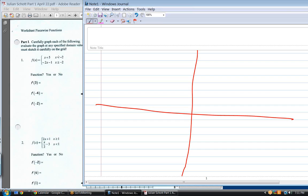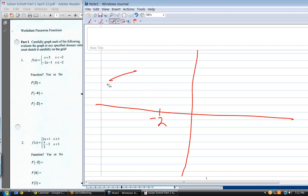You see where I'm pointing? That's x equal minus two. It says x has to be less than minus two, so we're dealing with that part of the graph. What does that graph look like? Is it a straight line, a quadratic, a parabola? It's a straight line.